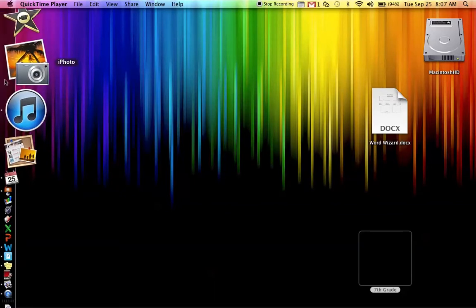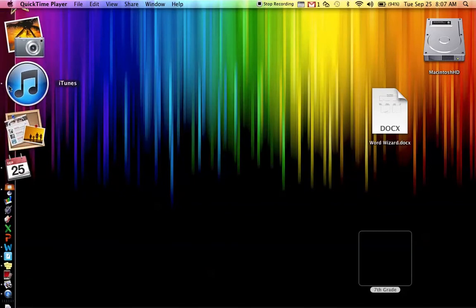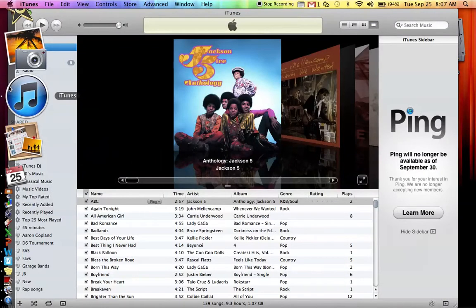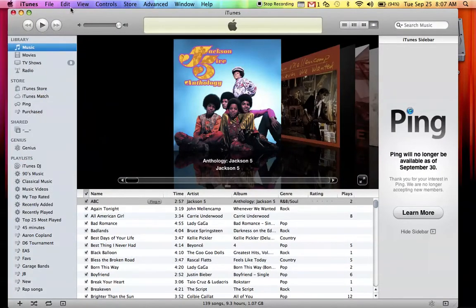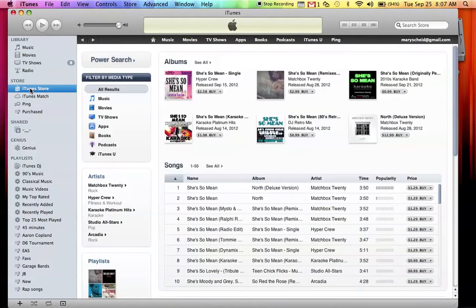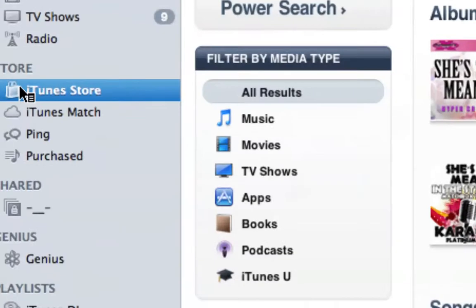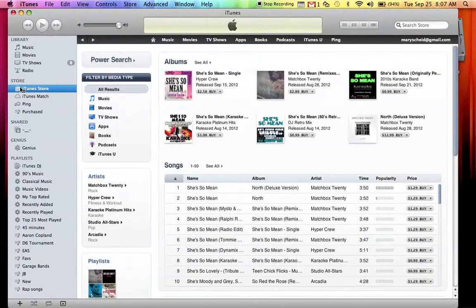Step one. Pop up on iTunes. Once in iTunes, go to the iTunes store. Click. So click the iTunes store, pop up with that.